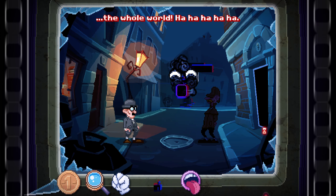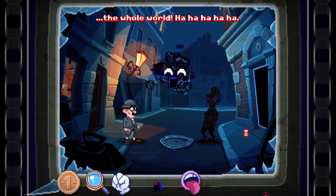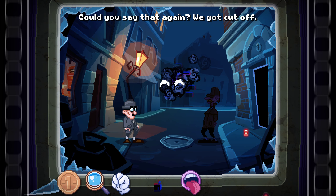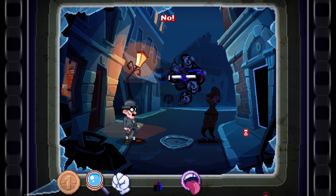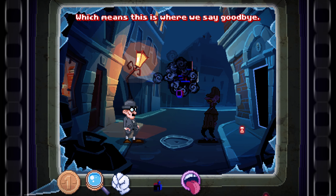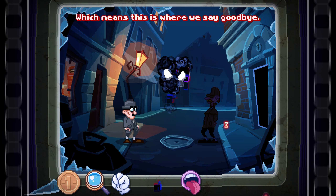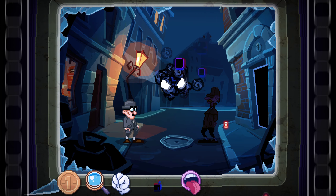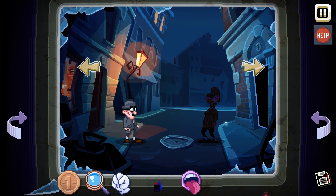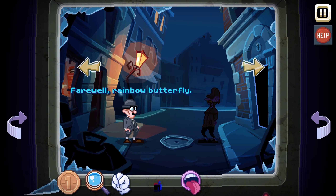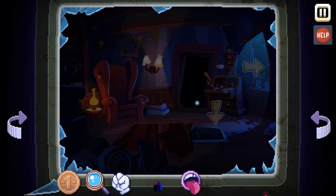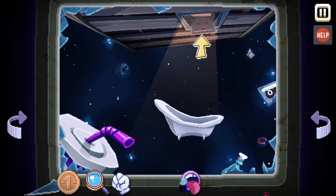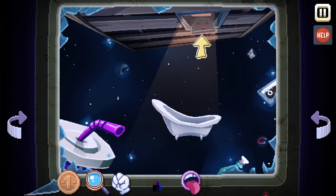The whole world. Ha ha ha ha ha ha. What an evil plan — isn't it? Could you say that again? We got cut off. No — there, I just saw the exit, which means this is where we say goodbye. Farewell, game — enjoy your new cardboard home. Farewell, rainbow butterfly. He disappeared into the ground. I think we can use something with the tub — follow him. We got the tub now. Let's have a look around this strict scenery.